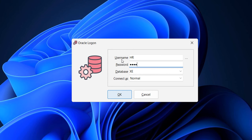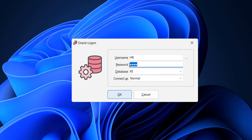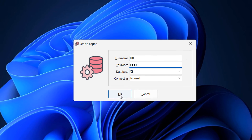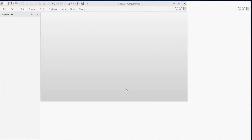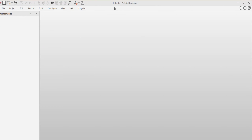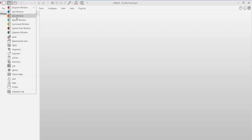In the username field, enter the schema name you want to connect. In the password field, enter your schema password and click OK. That's it — we have connected our schema with PL/SQL Developer. You can now write and execute any SQL select statement.